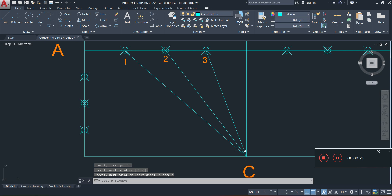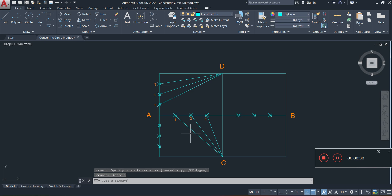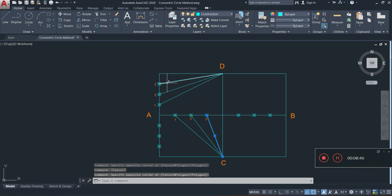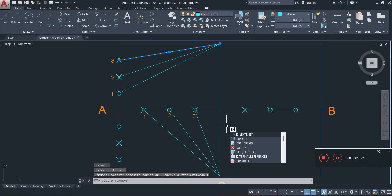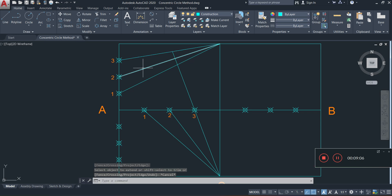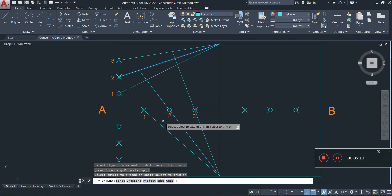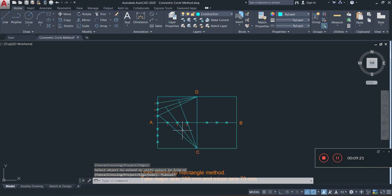My next step is to extend these three lines so they meet the corresponding numbered lines on the opposite side. For line 3, I'll click on it, type EX for Extend, press Enter, then click the corresponding line. I repeat the process for line 2 and line 1, extending each one to its matching counterpart.